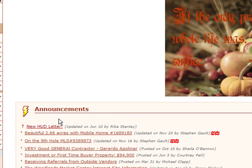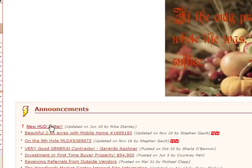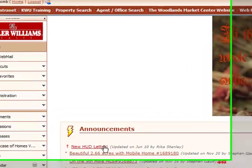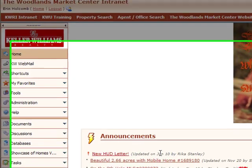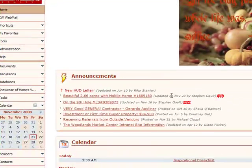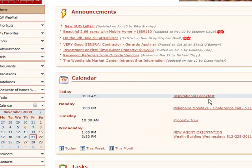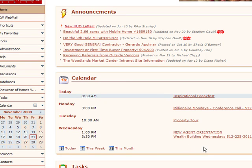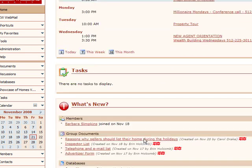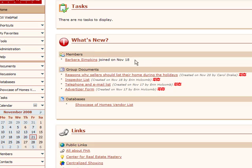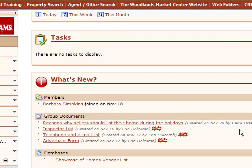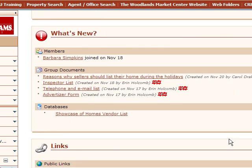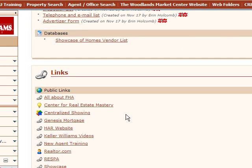And then there are a few permanent things that the staff has put up, like the HUD letter. You may need that if you're doing something with a HUD home. Our calendar of events. This is what we have going on here at the office for the next week. What's new? New agents who may have joined. New documents that have been uploaded onto the site.